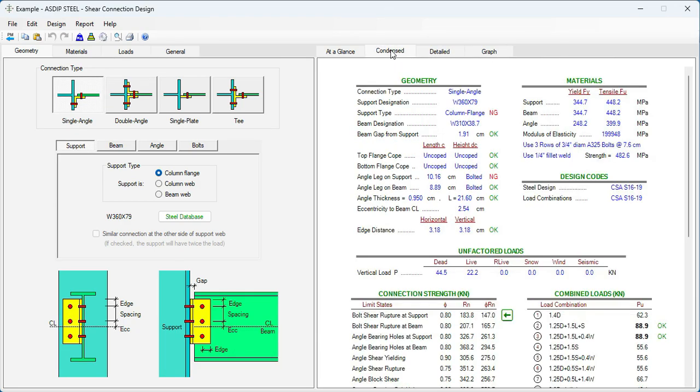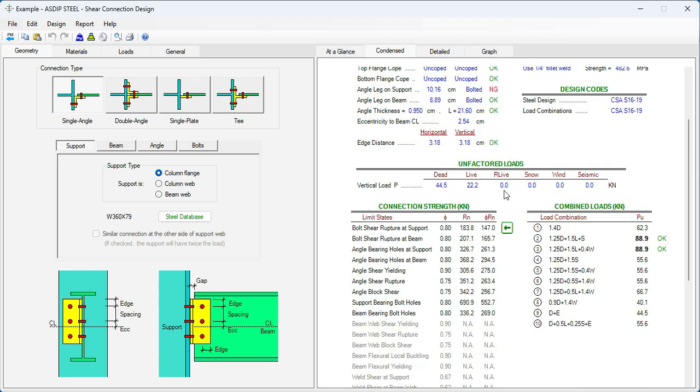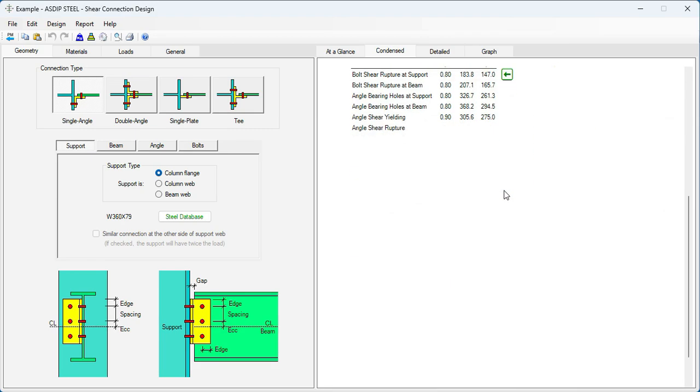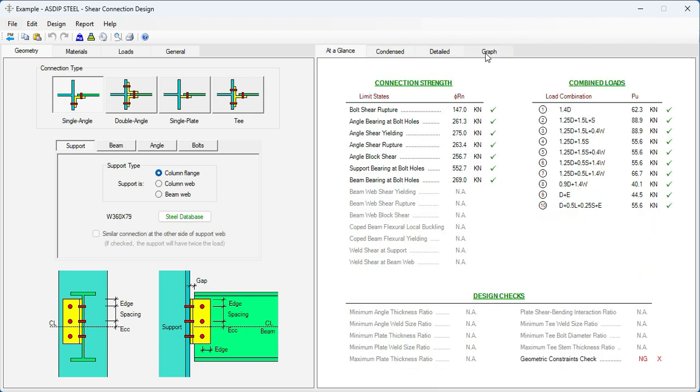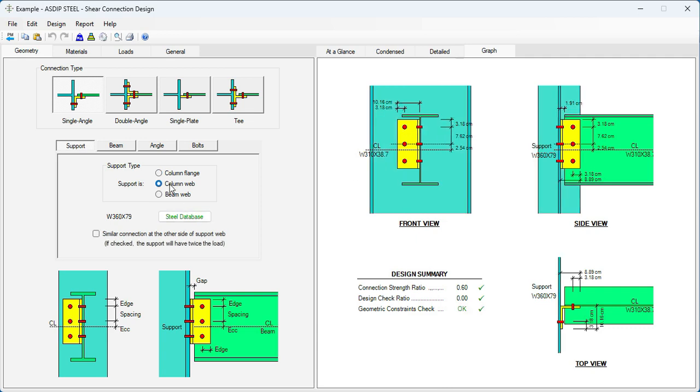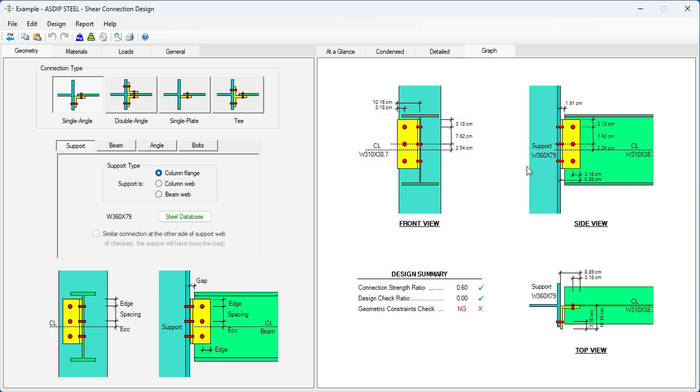If we go to the Contents tab, some more detailed set of calculations grouped by topic. You see the connection strength with all the limit states. This is the controlling limit state. And this is the controlling load combination. We go to the Graph tab. We can see here images in front view, side view, and top view of the connection for the different cases. In this case, it's connected to the column flange. That could be connected also to the column web or to the beam web. And the images update accordingly.